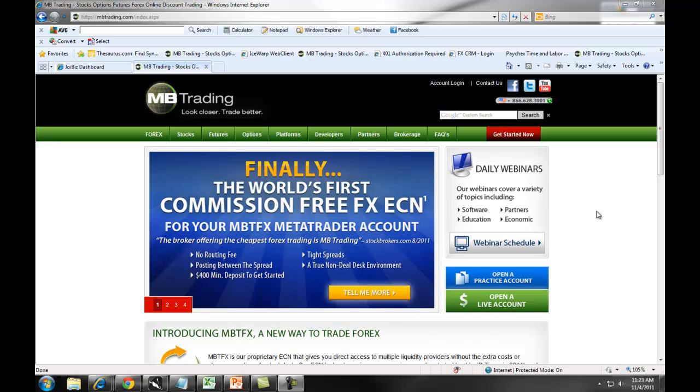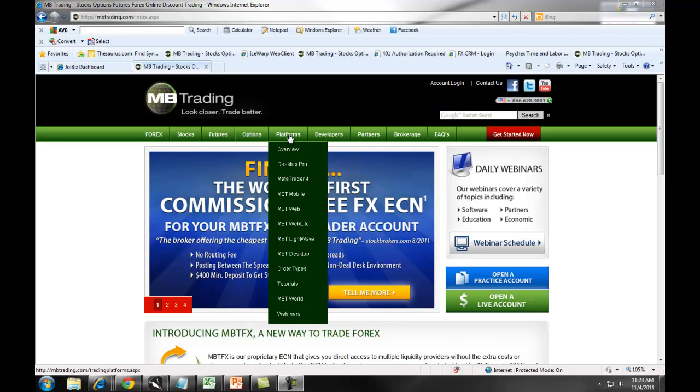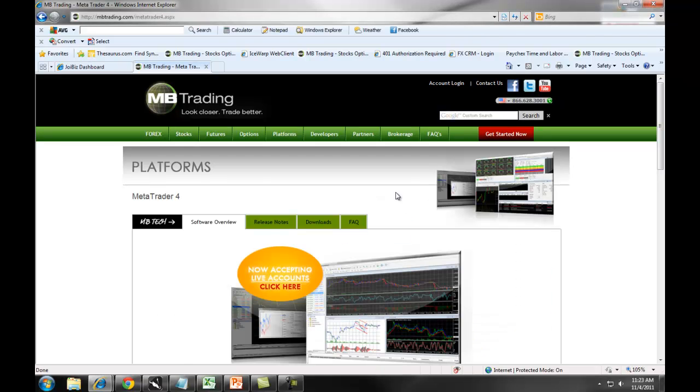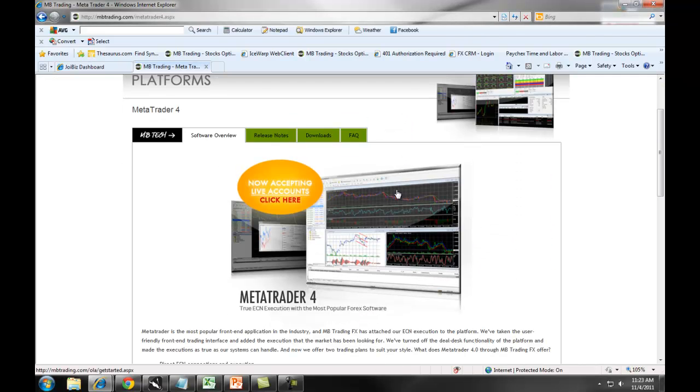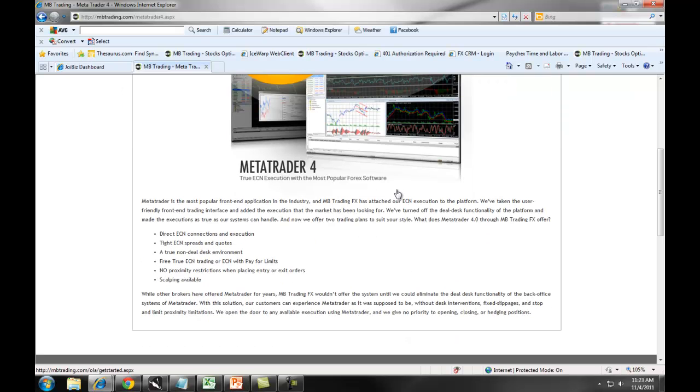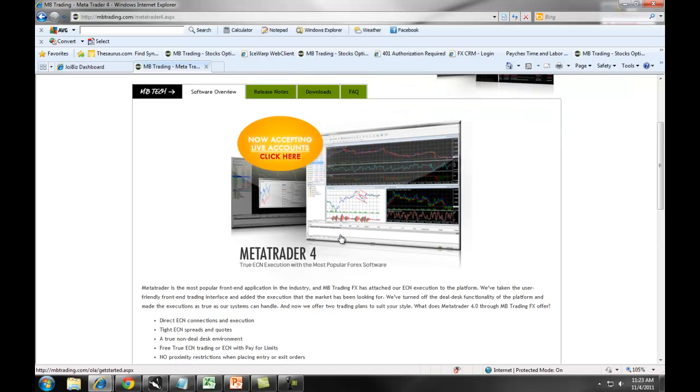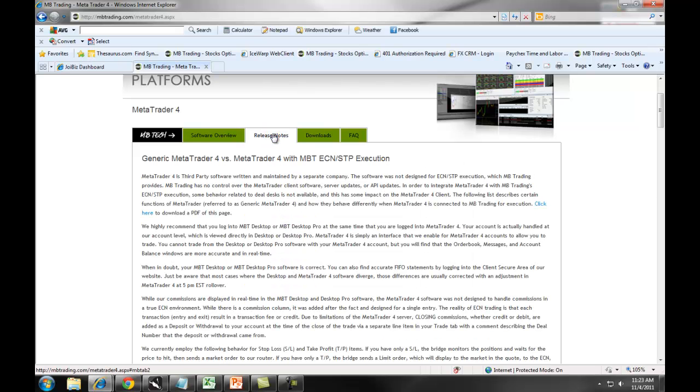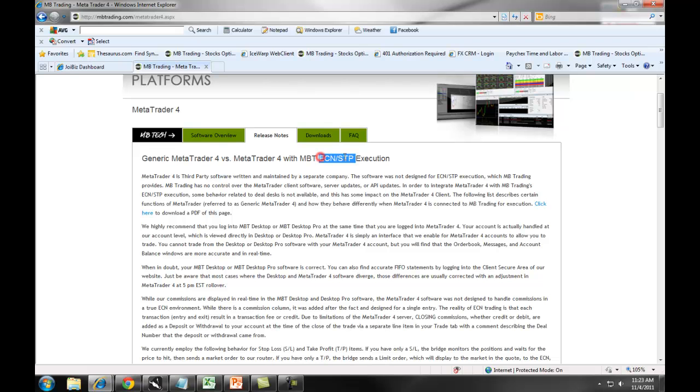Once you have done this, you go to Platforms and then click on MetaTrader 4. You will be brought to a software overview page, which will give you a general description of our MetaTrader 4. We recommend you then click on Release Notes and read through the differences between the generic MetaTrader 4 versus the MBT MetaTrader 4, which uses ECN STP execution.